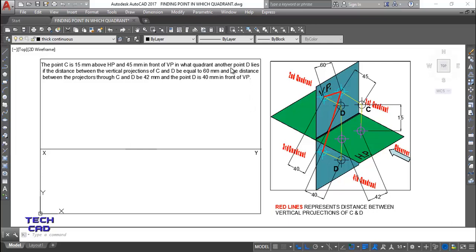What the examiner wants is that you have to tell in which quadrant point D lies - whether it is in the first, second, third, or fourth quadrant. The distance between the projectors through C and D should be 42mm. So wherever point C projects and wherever point D projects, the distance between both of them should be 42mm. You can see this is the top view of point C and this may be the top view of point D - the distance between them should be 42mm.